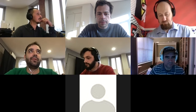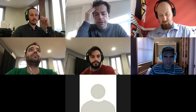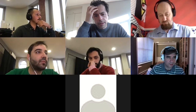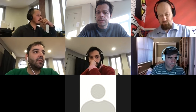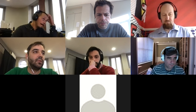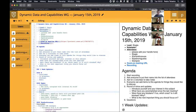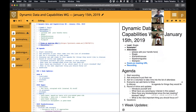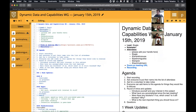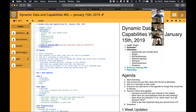Welcome everyone to the Dynamic Data and Capabilities working group meeting, which is now weekly. Today is January 15th, Tuesday. Could everyone please put your names in the list of attendees in the document? Is there anyone volunteering to take notes on the second half of the meeting? Oli has volunteered, thank you.